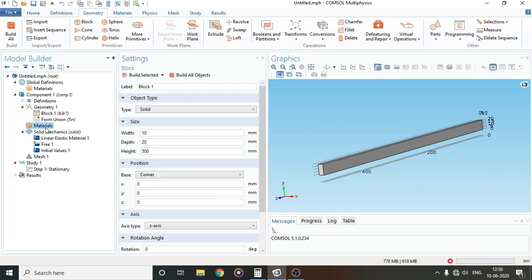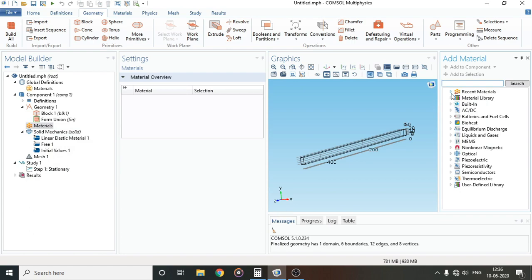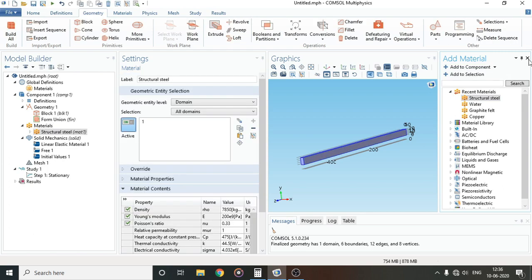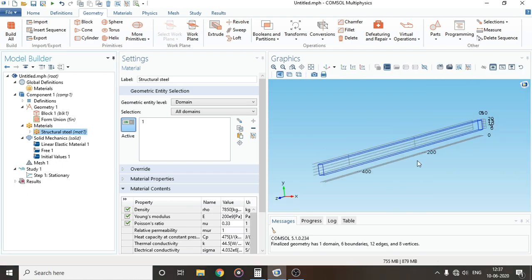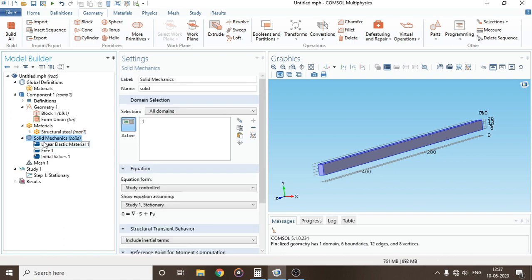Now we will move on to Materials. Right-click and add material. I'll select Structural Steel and add it to the component. Here you can see the material has been added and the properties are given — Poisson's ratio and Young's modulus. These are the two main properties that we need.